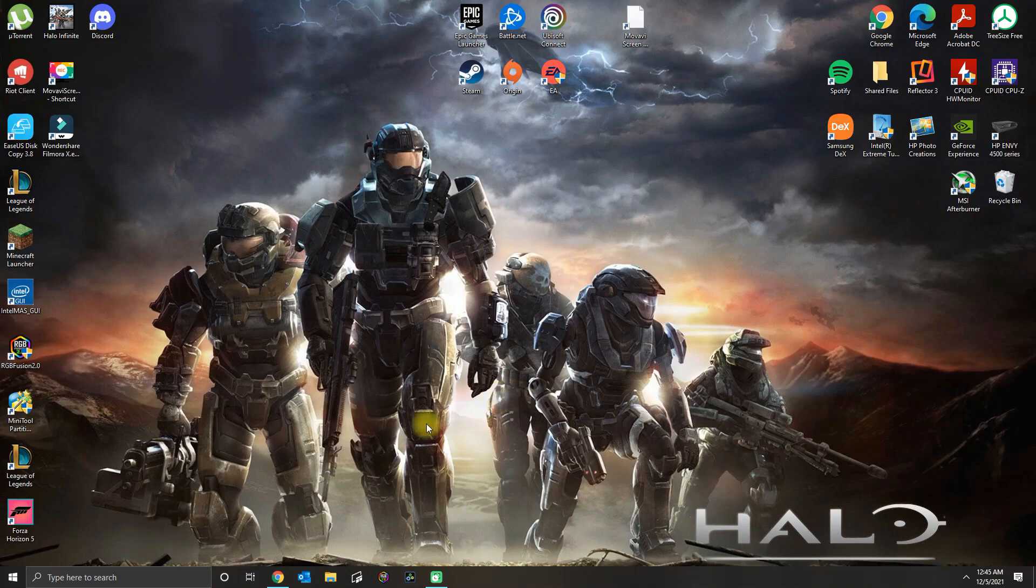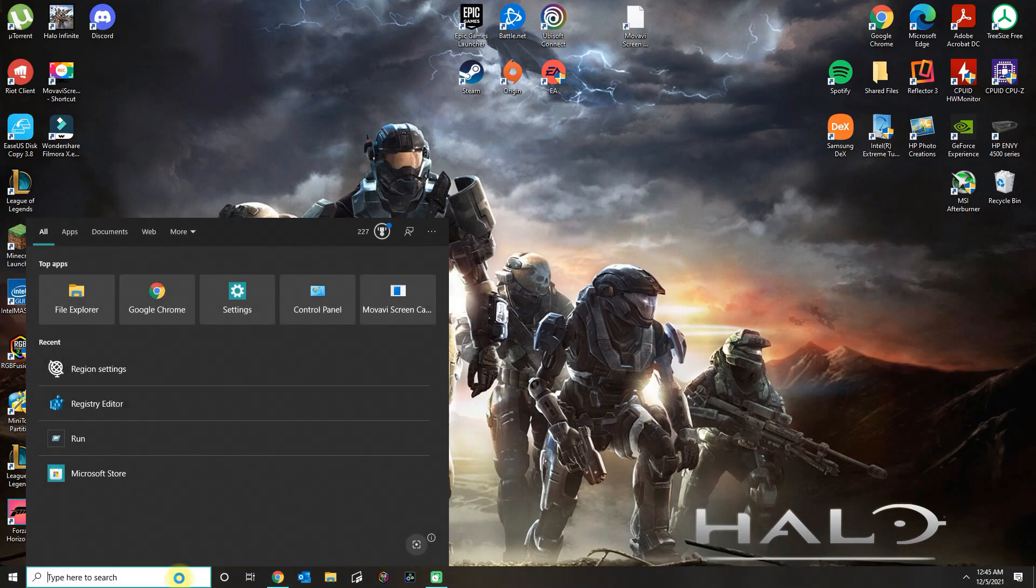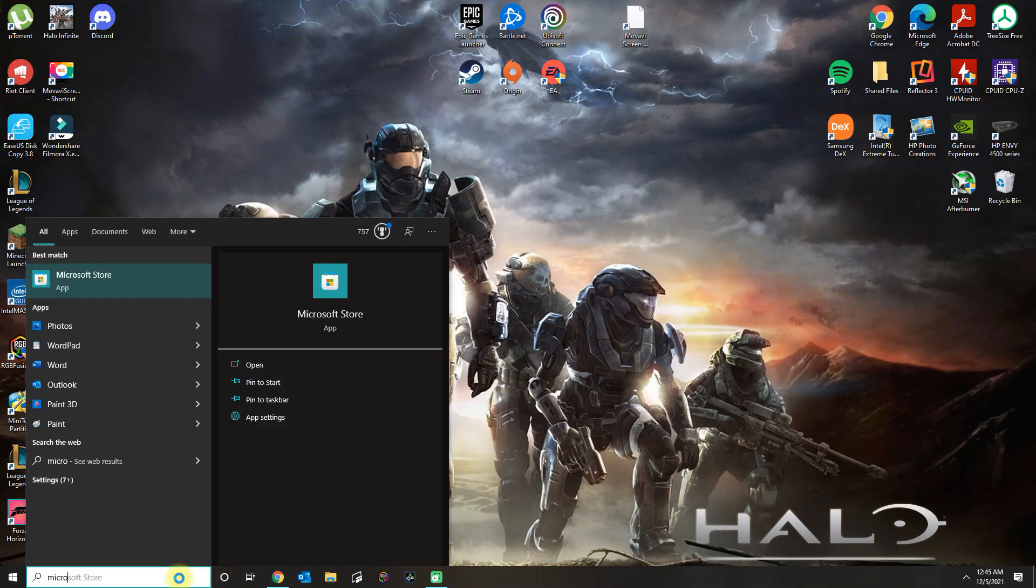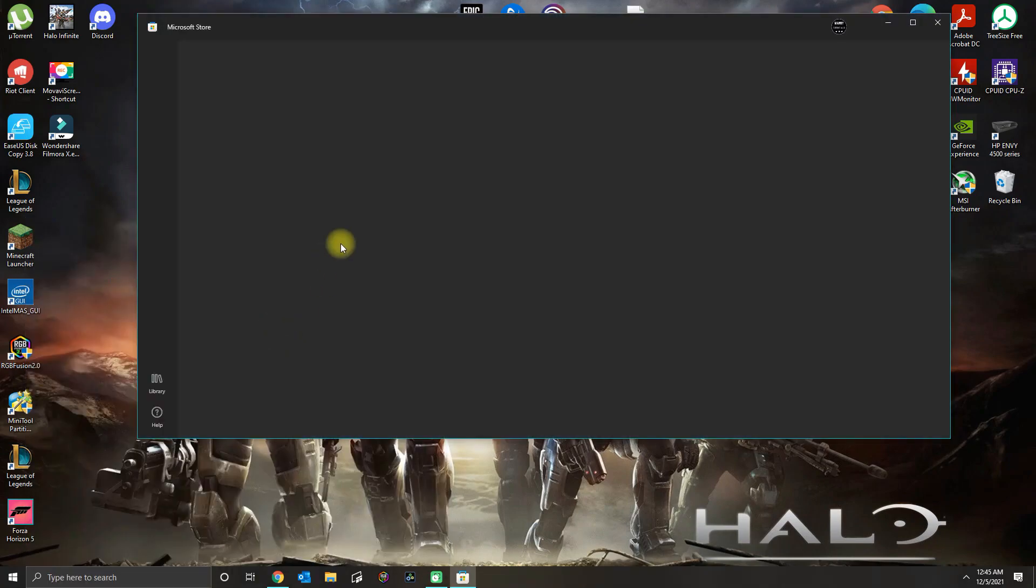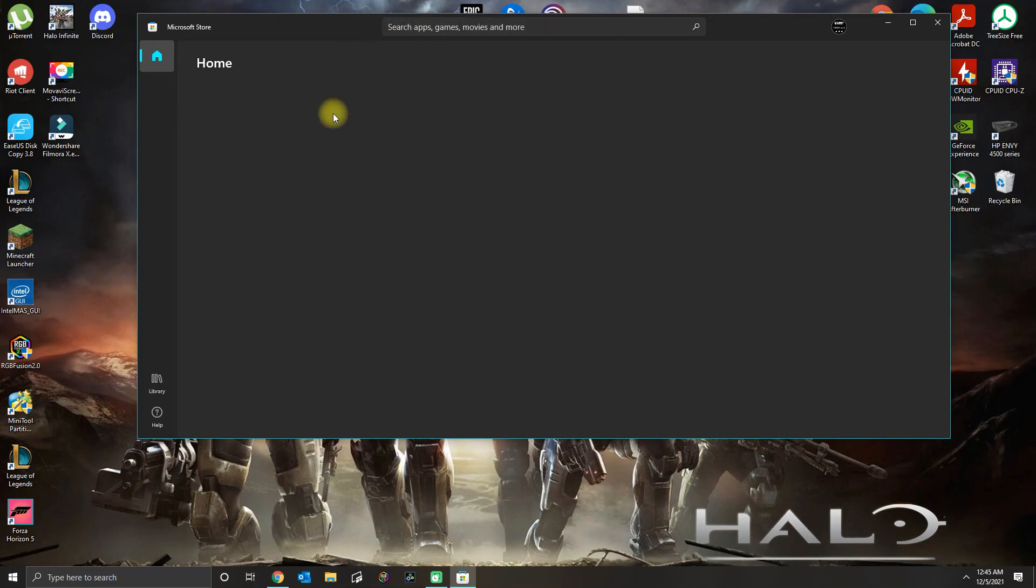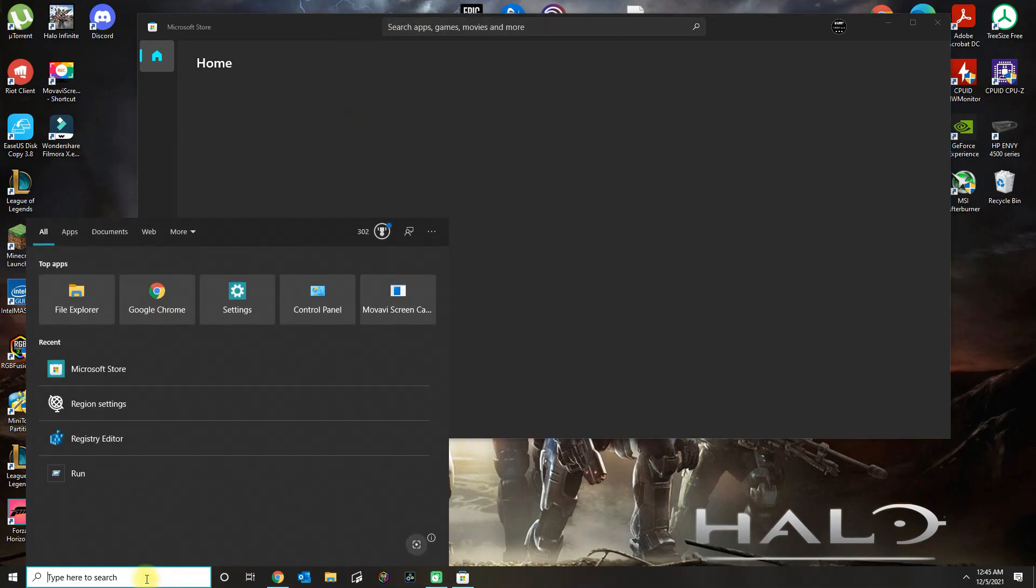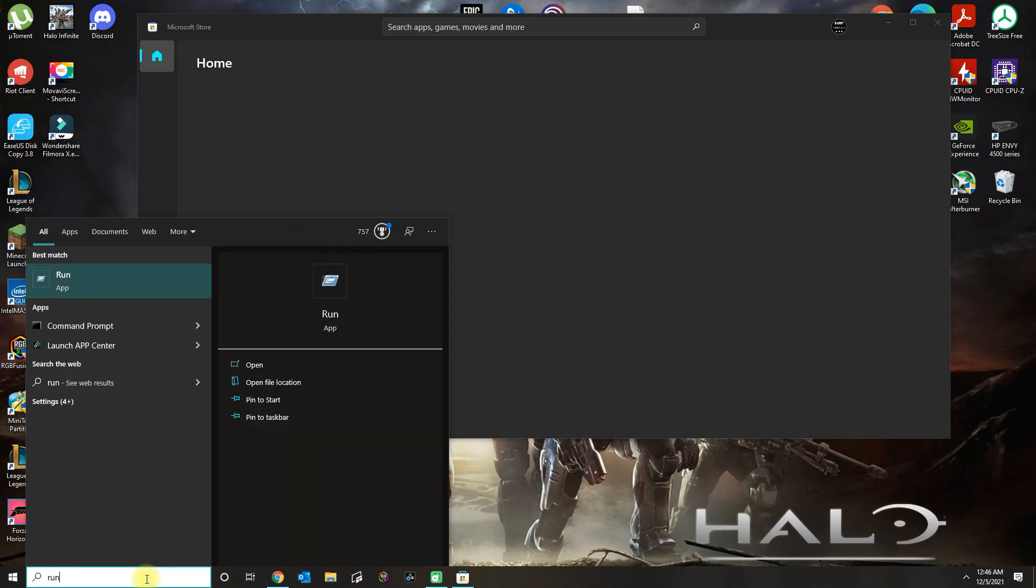In this video, I'm going to show you guys how to fix the issues with Microsoft Store not loading. So when you open the store, it may not even do anything or it won't show many options when you open the application.